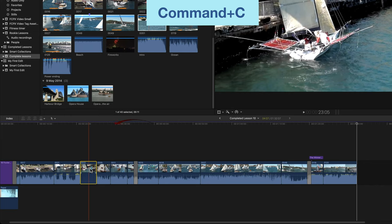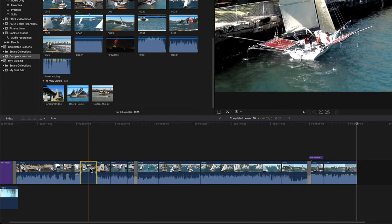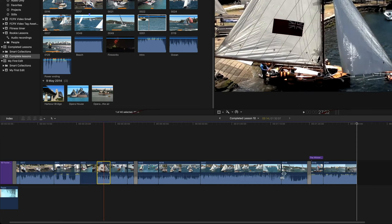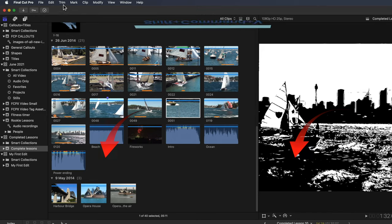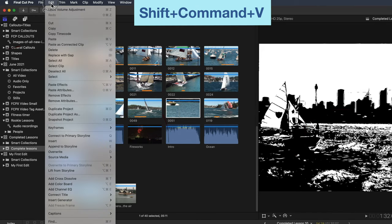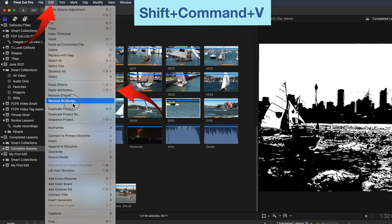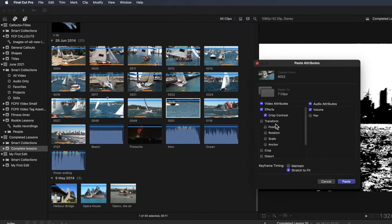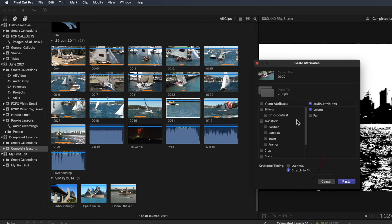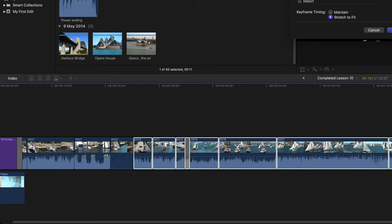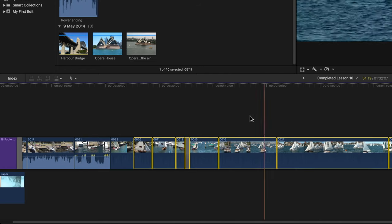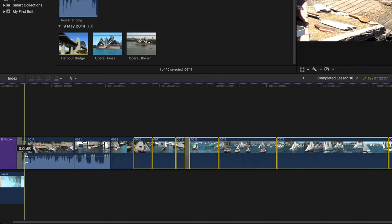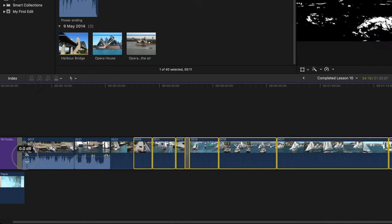This time copy clip 22 in the same way. Select all clips between clip 5 and 49 and use paste attributes from the edit menu, and that's shift plus command plus v. Now you'll have a choice of which attributes to paste. You don't want to paste crisp contrast again so untick that but leave the volume ticked. You also need to remove all of the audio from the first clip and in this case it'll be quicker to do that directly.